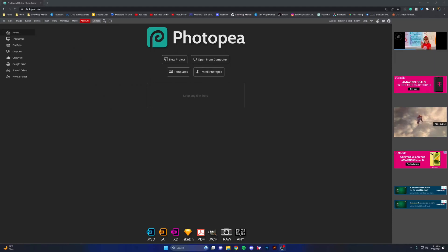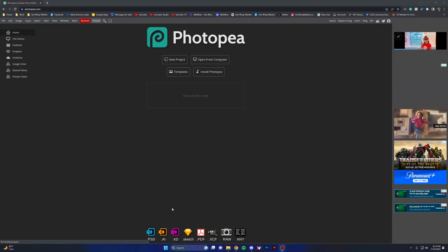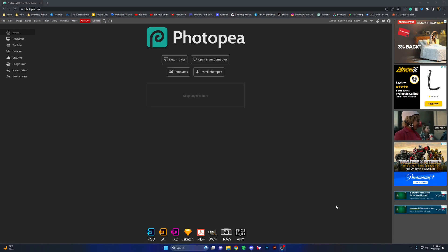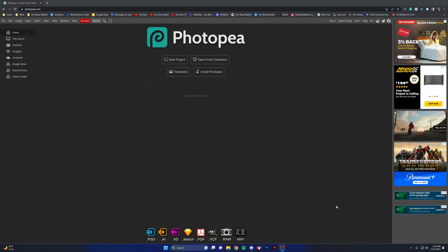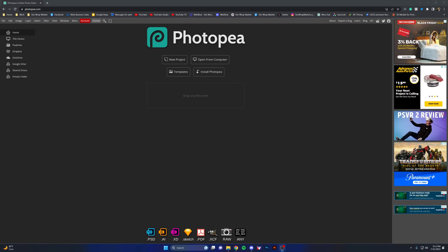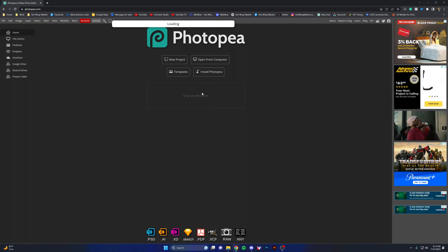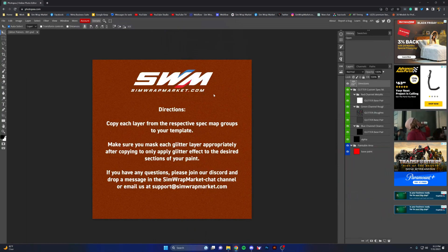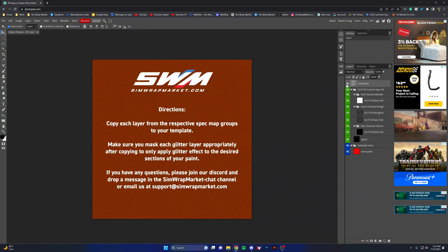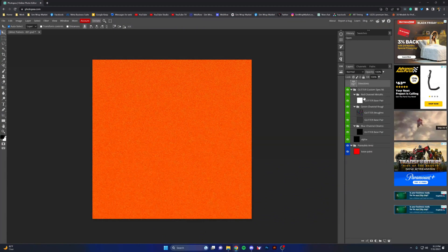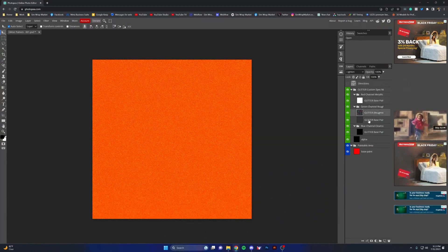Okay, so I'm going to show you how to do the glitter pattern 001 with another product on our website. I'm going to open up the glitter pattern here in Photopea, toggle the directions layer off. These are each of your spec map layers.